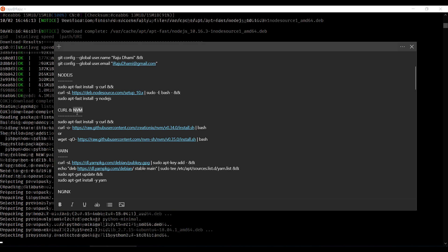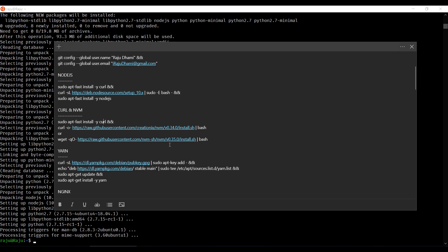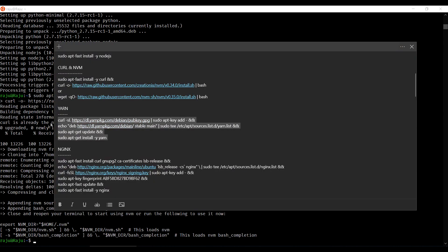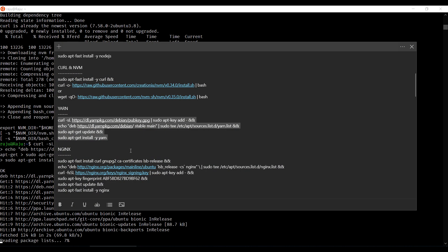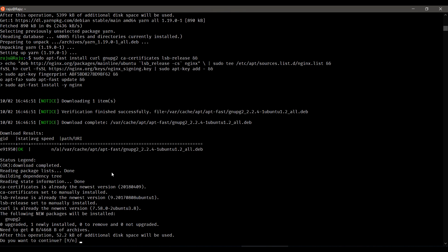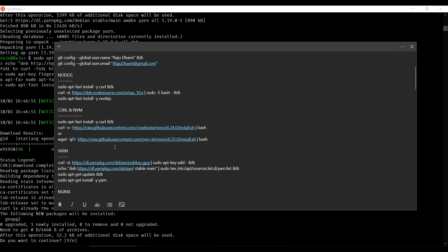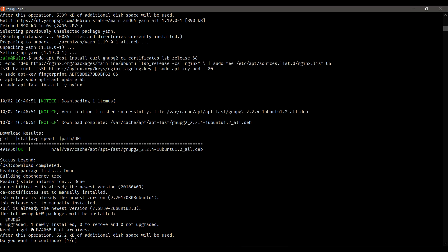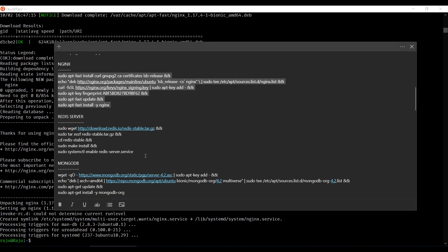Next we're going to install NVM. We can install it using curl, but since I haven't installed curl yet I'll install curl first using the curl method, then copy and paste the NVM command. After that I'm going to install Yarn, which is also a package manager — hit enter. After Yarn we're going to install Nginx server. apt-fast is really helpful here; using plain apt or apt-get tends to take more time and can get stuck. Nginx is now installed.